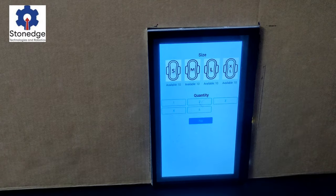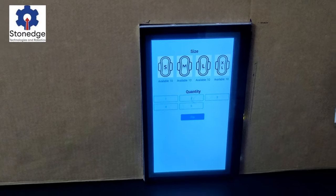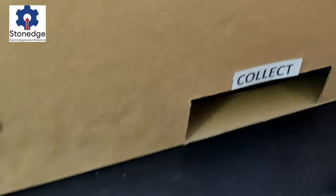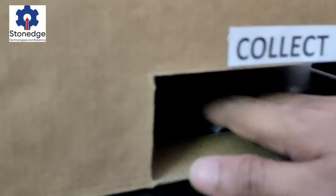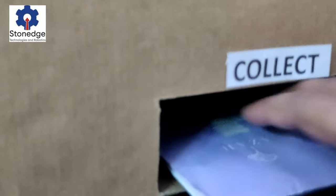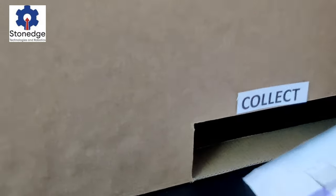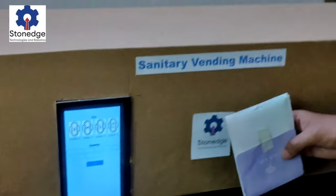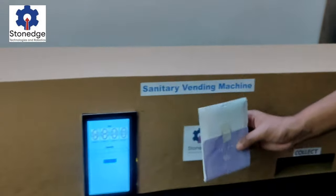Once the payment is done, you can collect the quantity here. You can see there is one item, and I am collecting it here. So this is how it works.